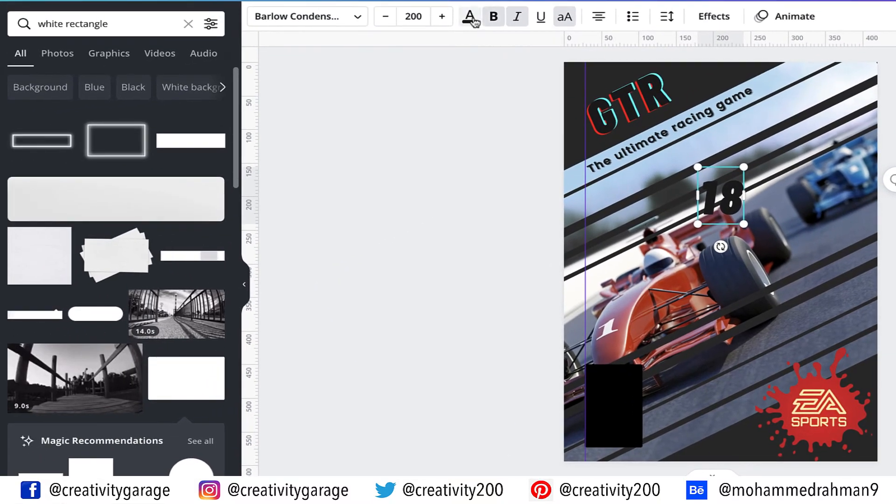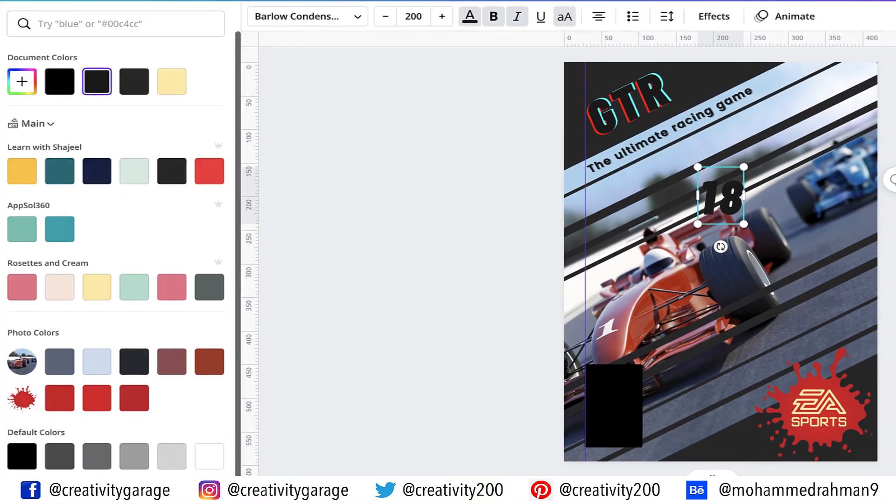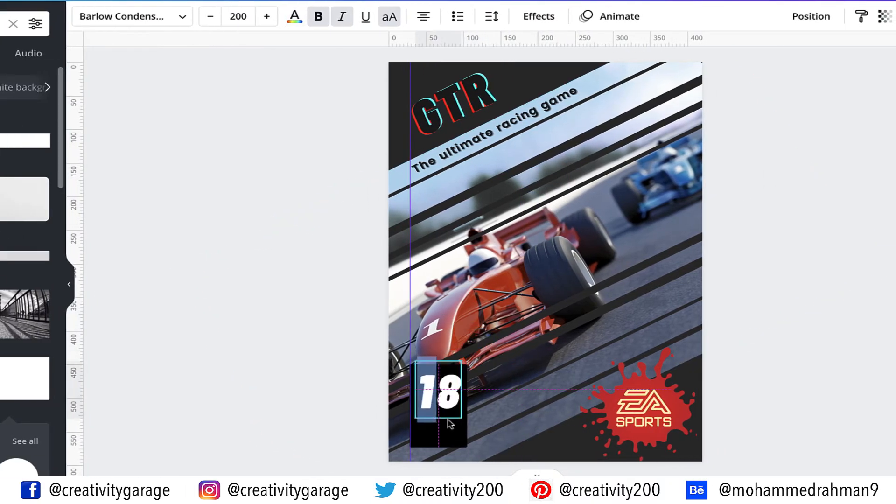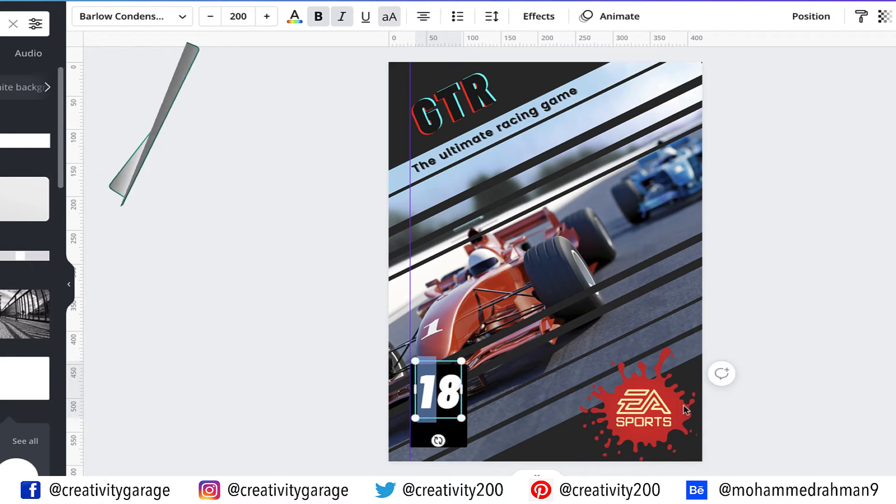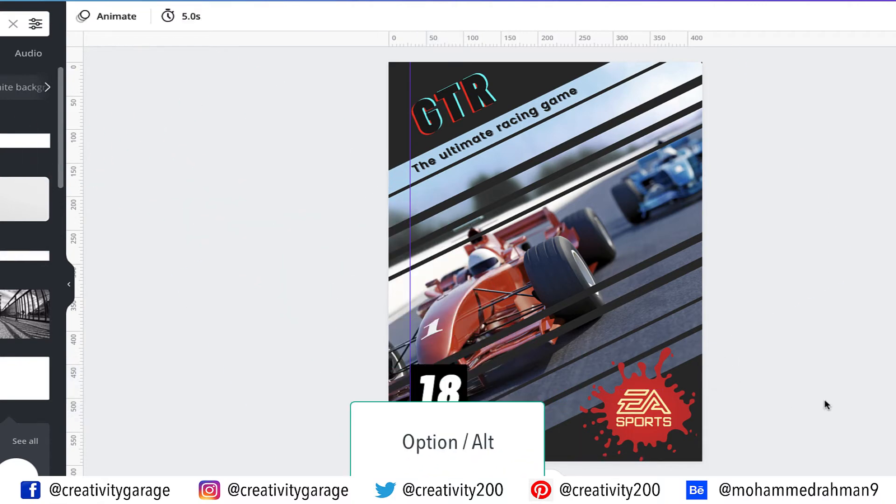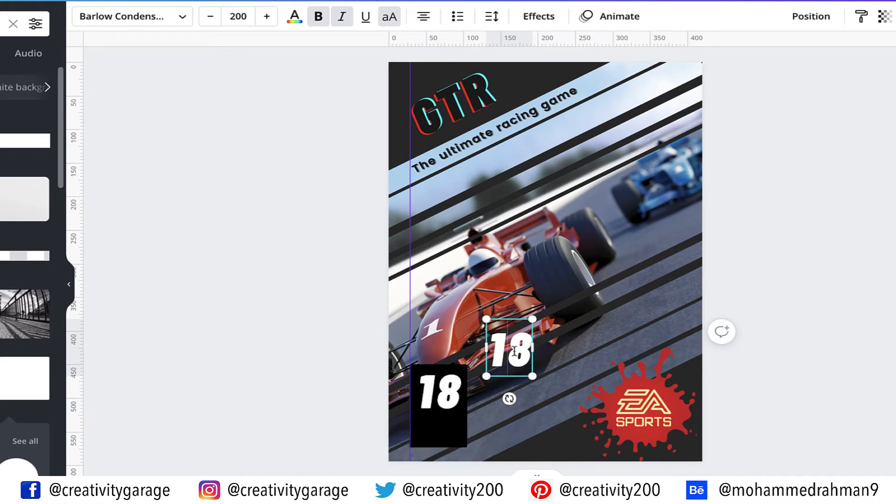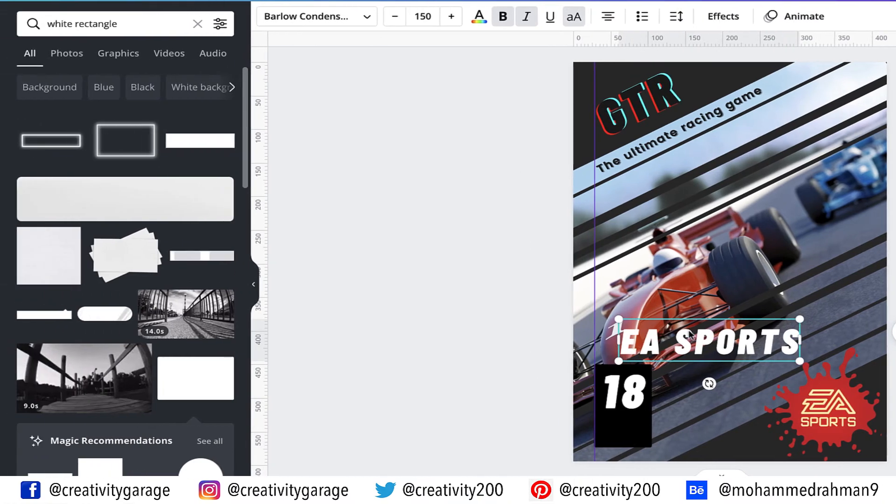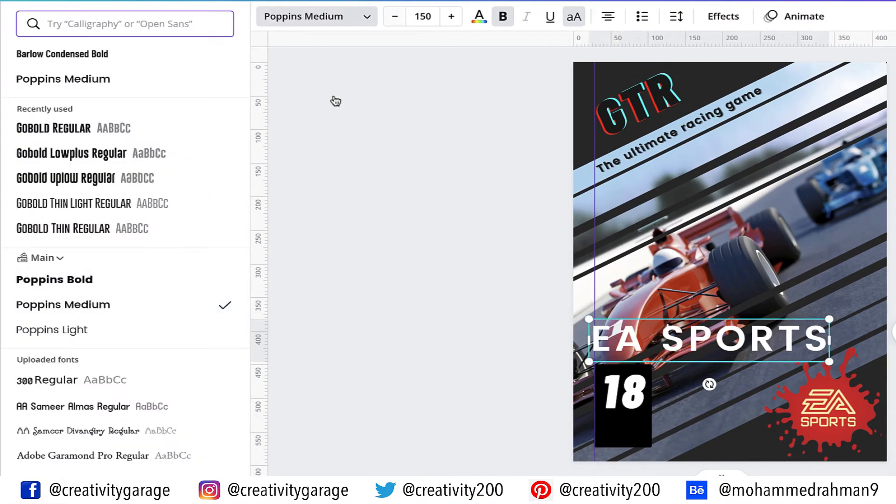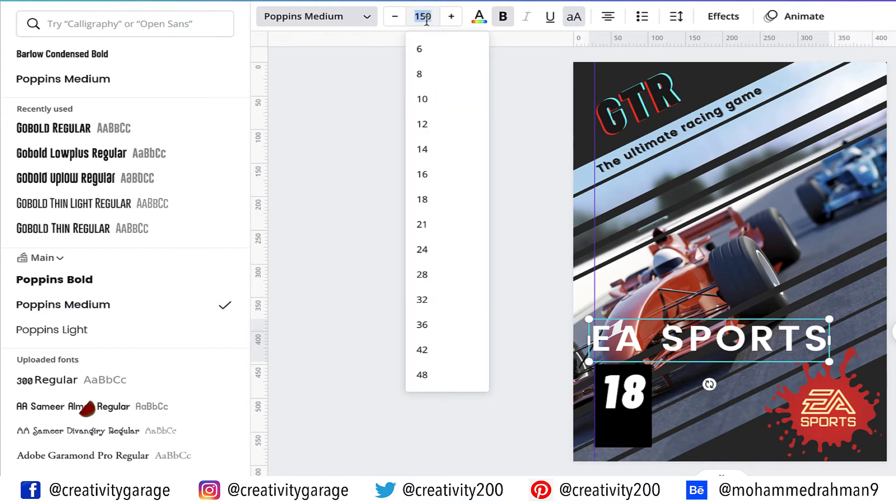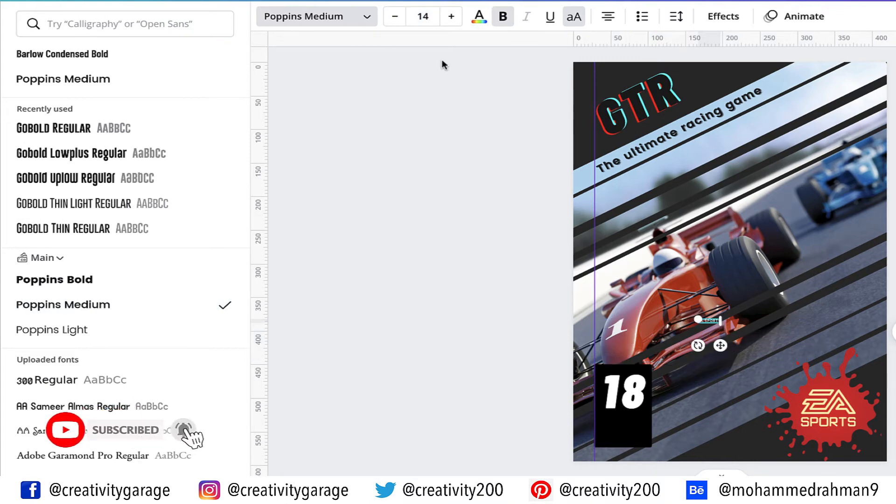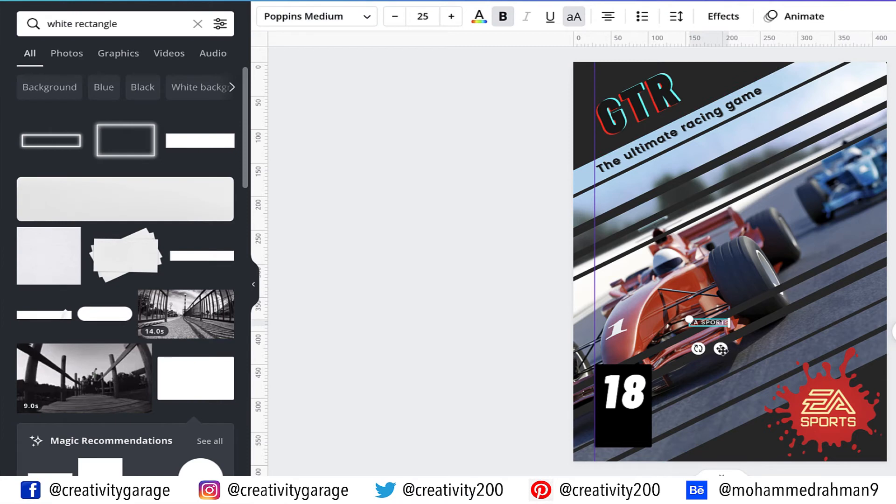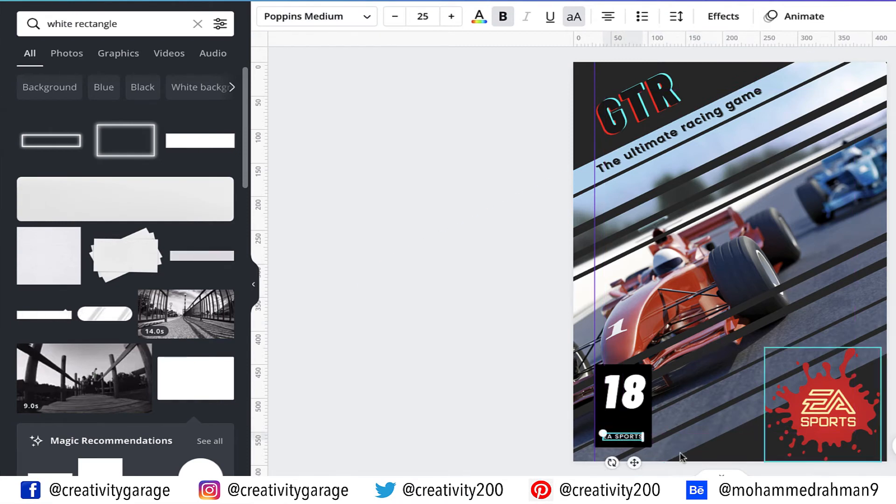Now change the color of the text to white, place the text on top of the black rectangle, holding option on a Mac or alt on a PC, click and drag the text to make a copy of it. Now change the text to EA Sports. Let's change the font to Poppins Medium. Let's change the font size to 14 points. I guess it's too small, so let's click the plus button to increase the font size to about 25.